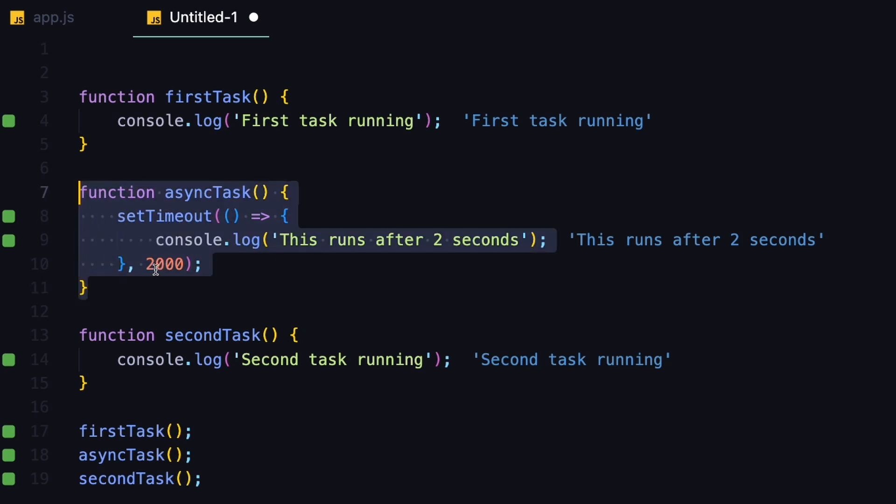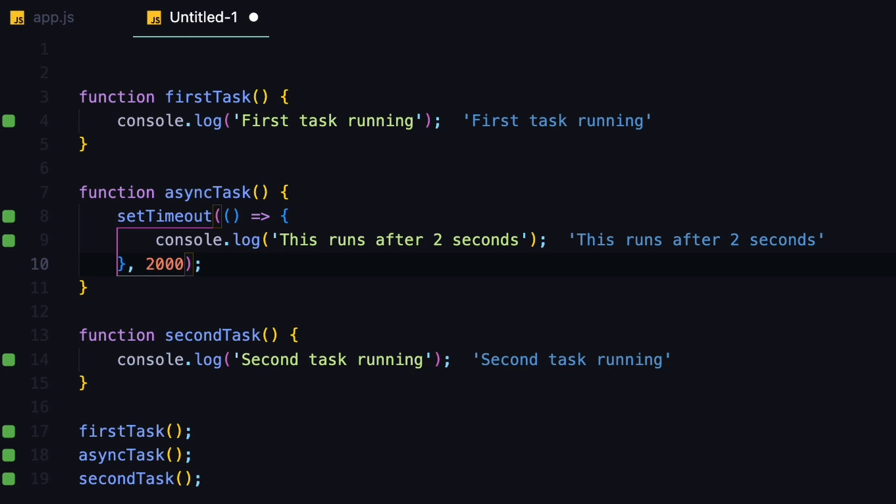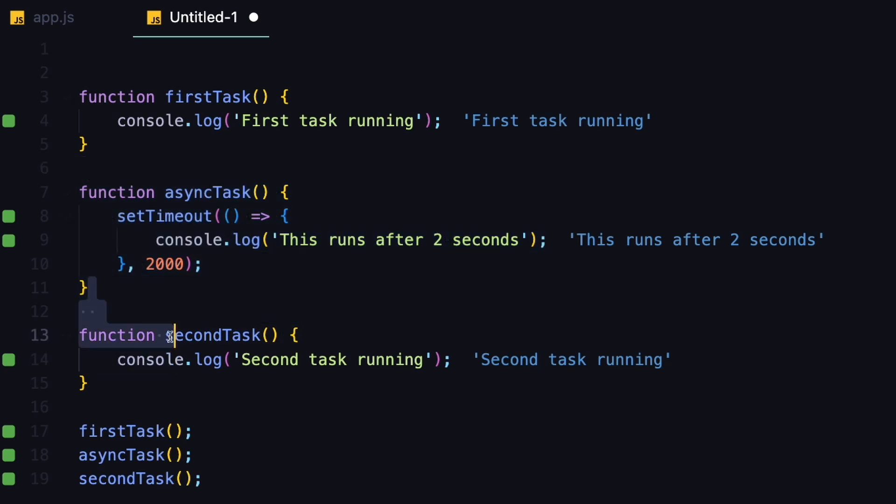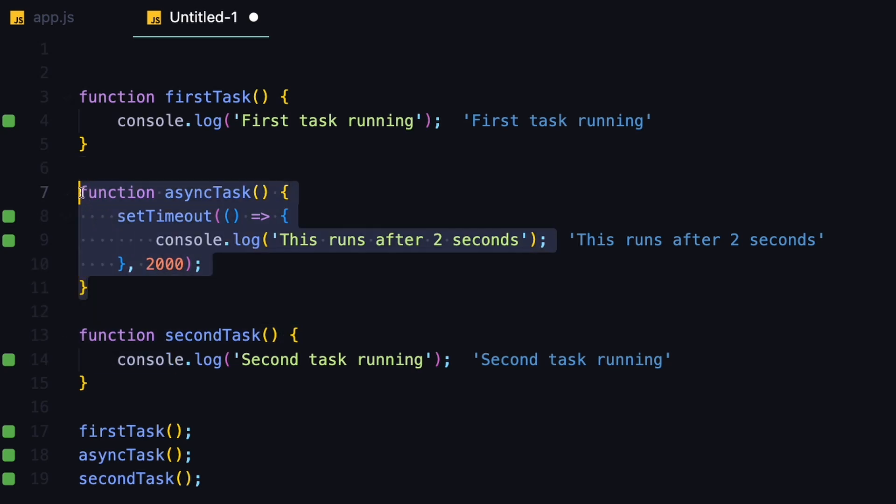Since JavaScript is single-threaded, let's say this asynchronous task could be like 200,000 milliseconds. In this case, we don't want to block the thread and wait for this operation to complete, so that's why we forward this to the task queue, and then it will notify us once this task is complete.